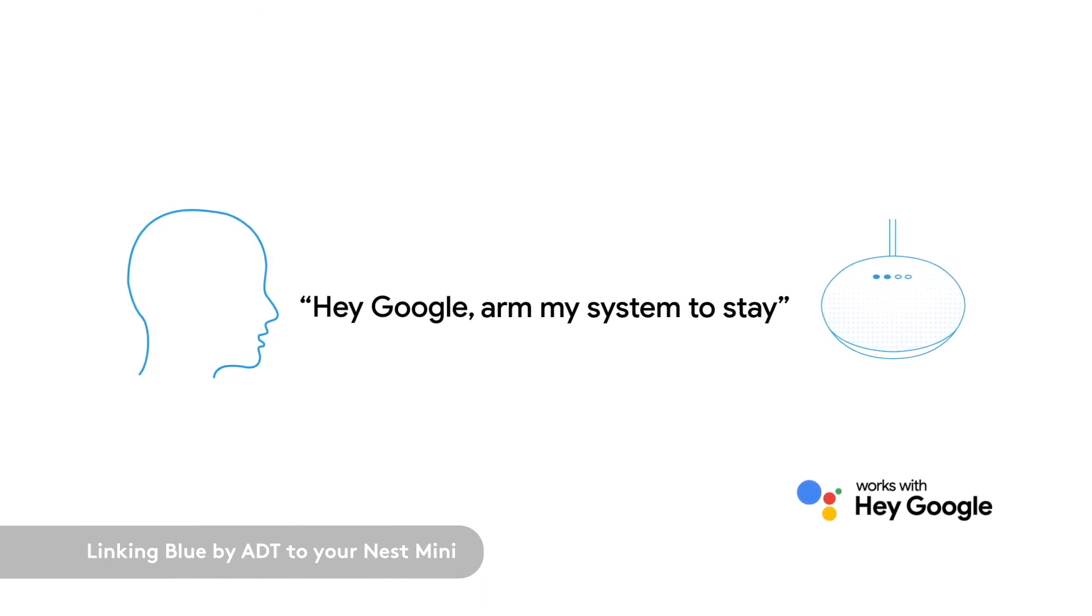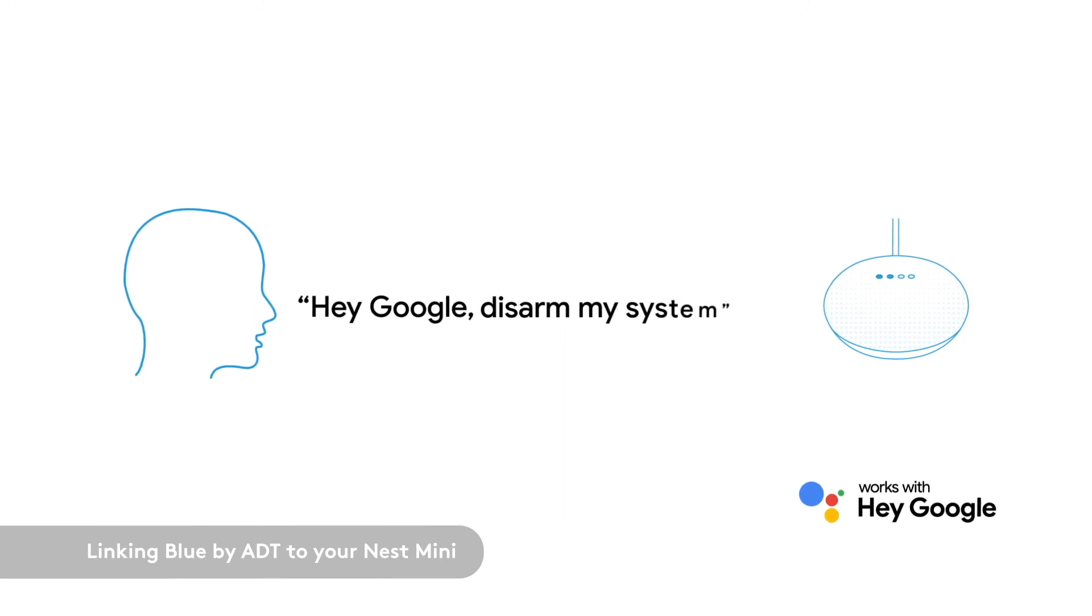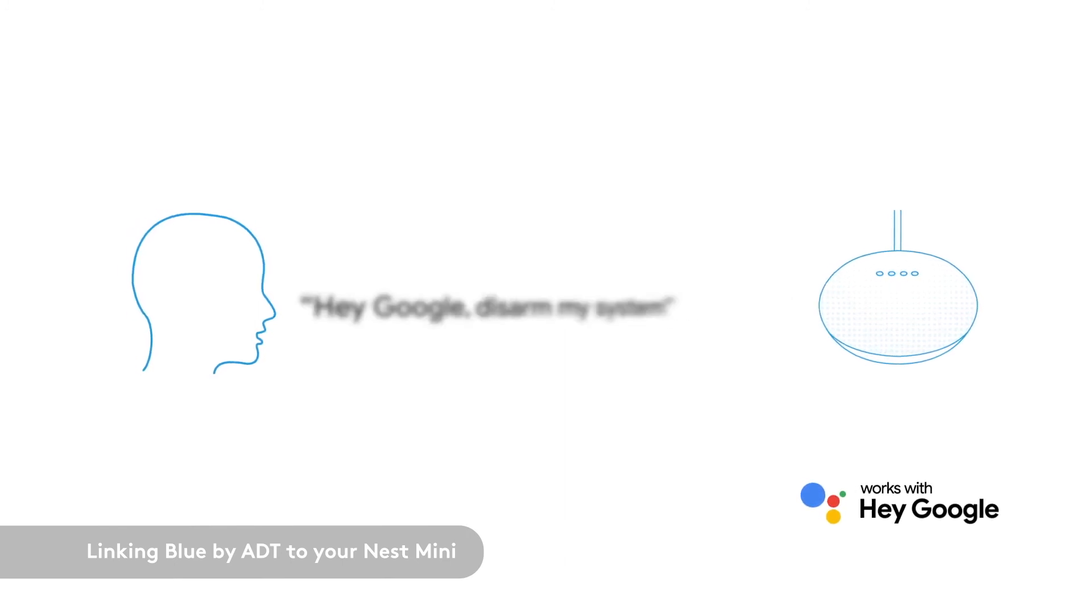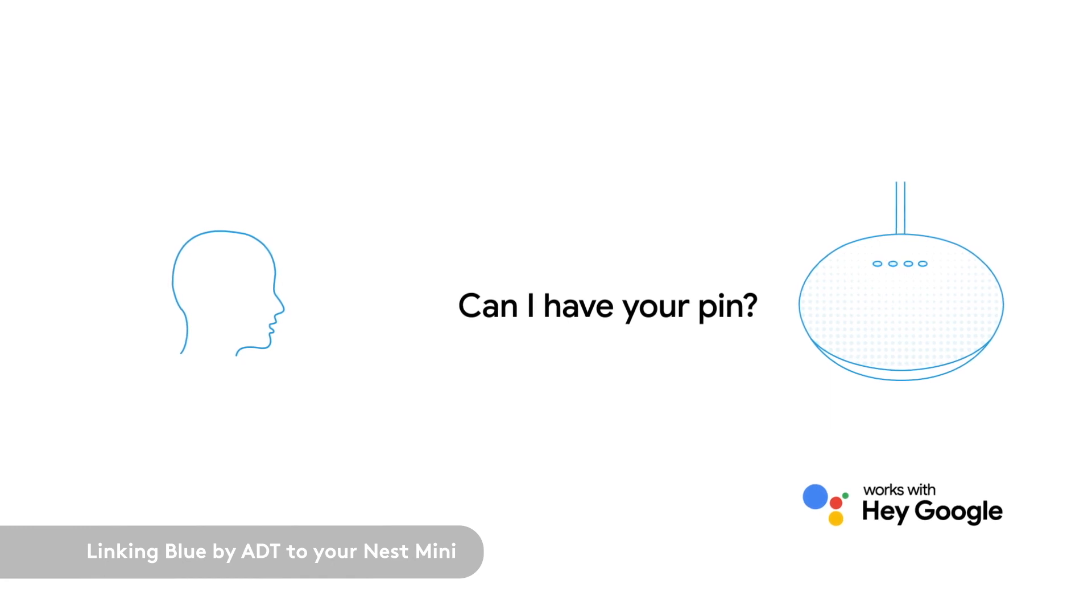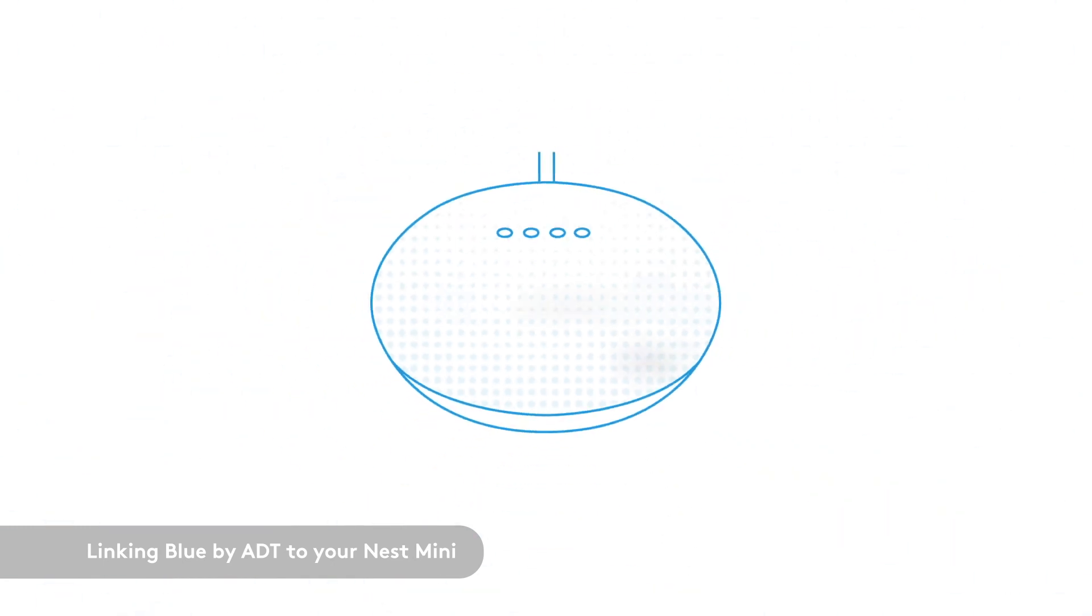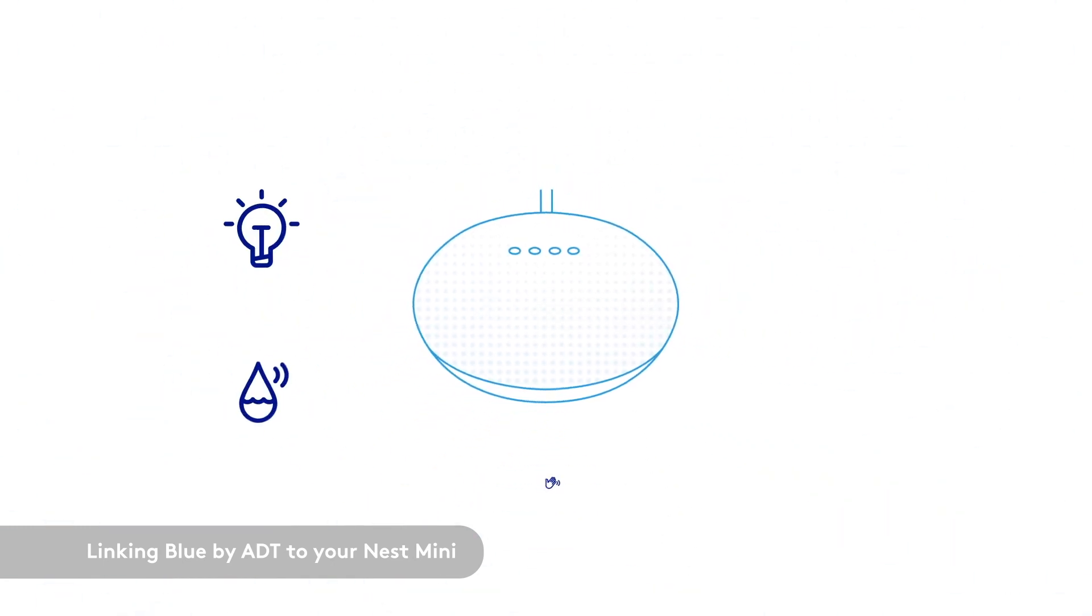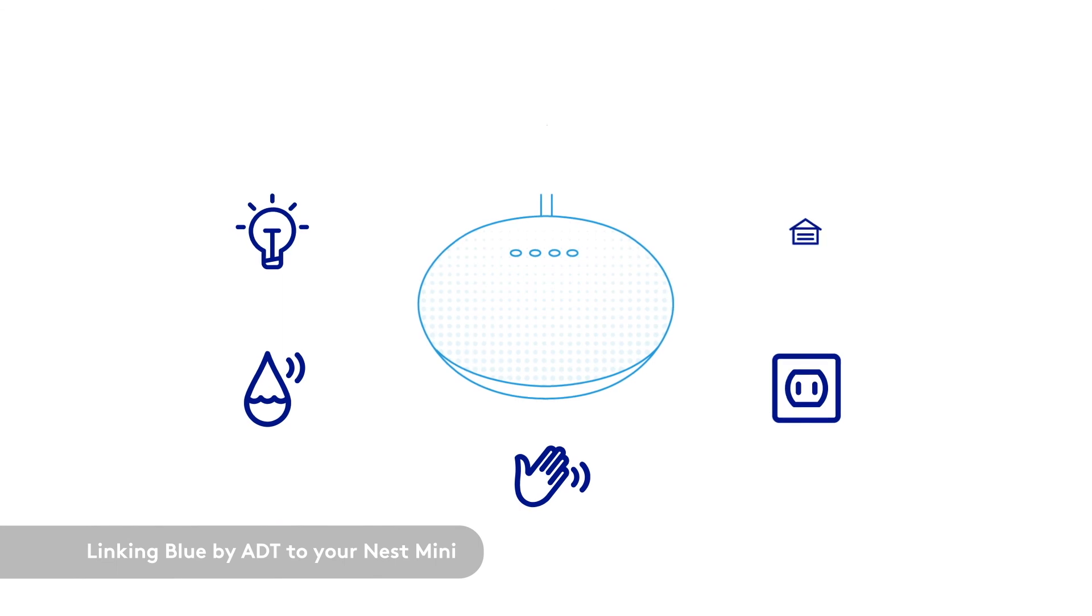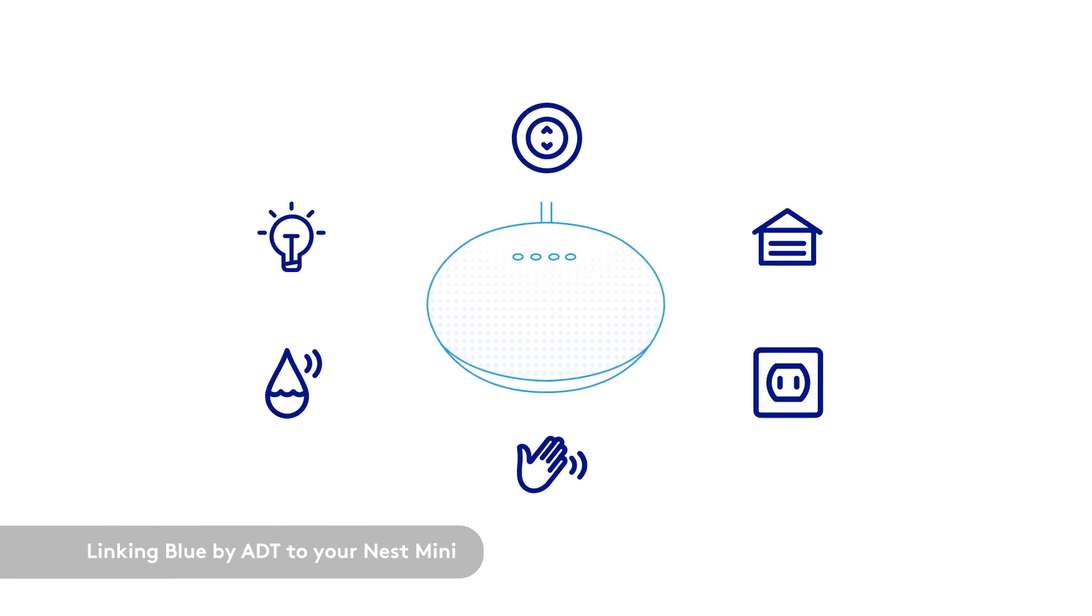To disarm your Blue by ADT system, simply say, Hey Google, disarm my system. When you are asked for your PIN, you will provide your four-digit user code. Along with arming and disarming your system, you can control locks, dimmers, and more.